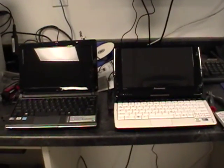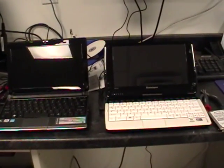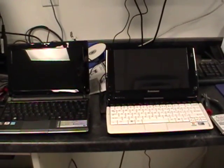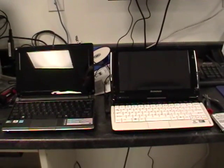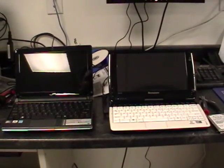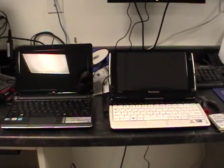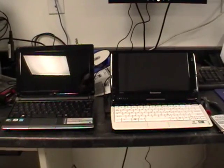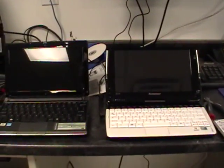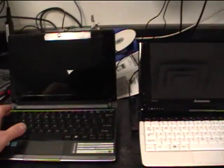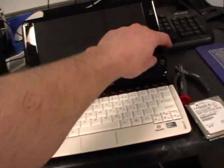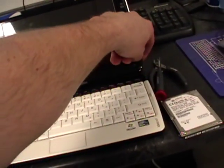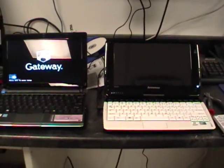Okay, we've got two identical netbooks. One of them we dropped an OCZ Vertex 30 gig solid-state drive into. I'll go ahead and fire these up. We'll give this one a little bit of a head start and fire this one up right after. Watch these puppies go.